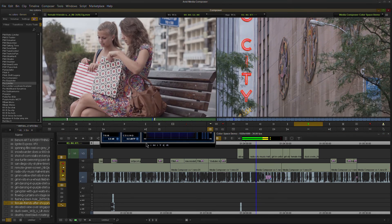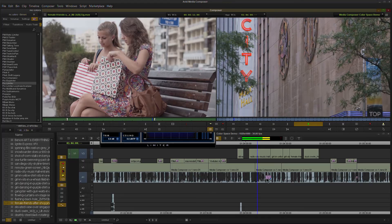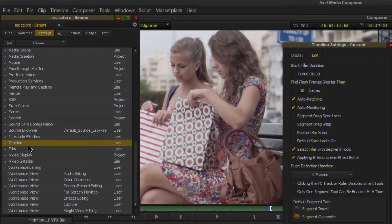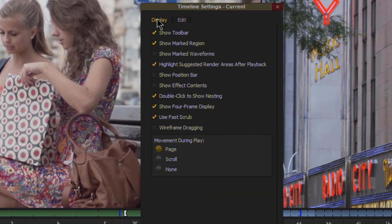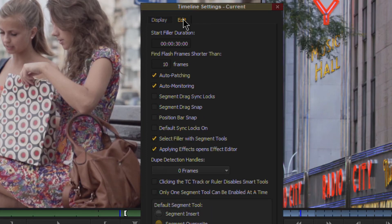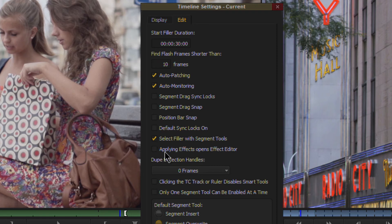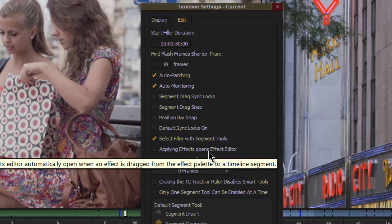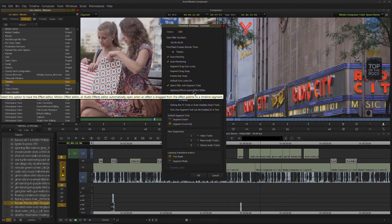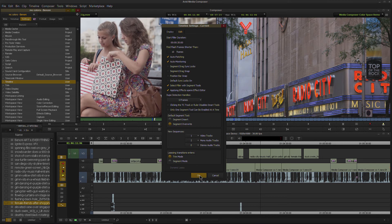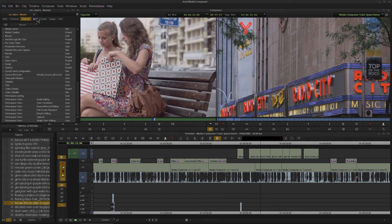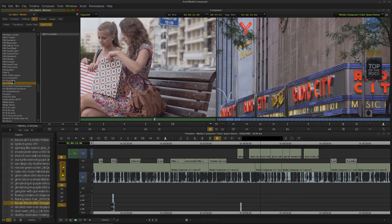We'll just put this on full range for now. In timeline and edit tab and then down here, if you don't see this option, then make sure you update to Media Composer 8.9 or higher. Again, very cool to have that applying effects opens the effect editor right here in Avid Media Composer.